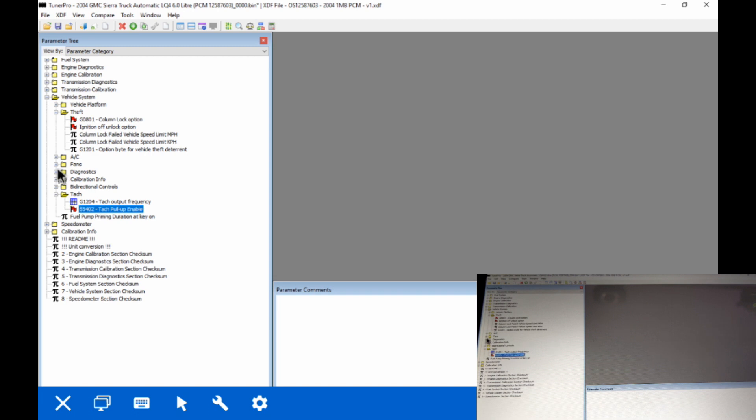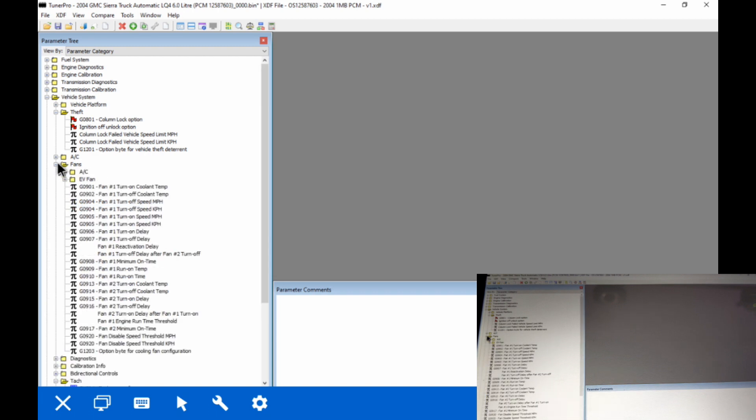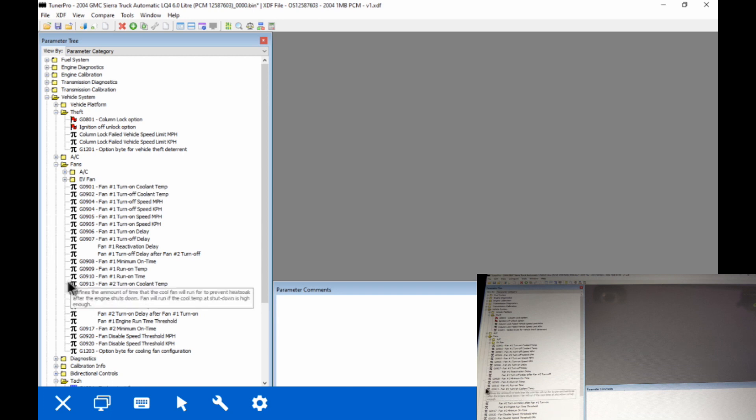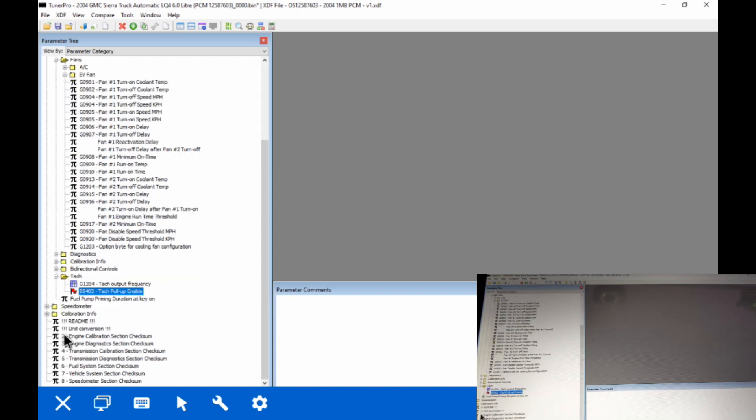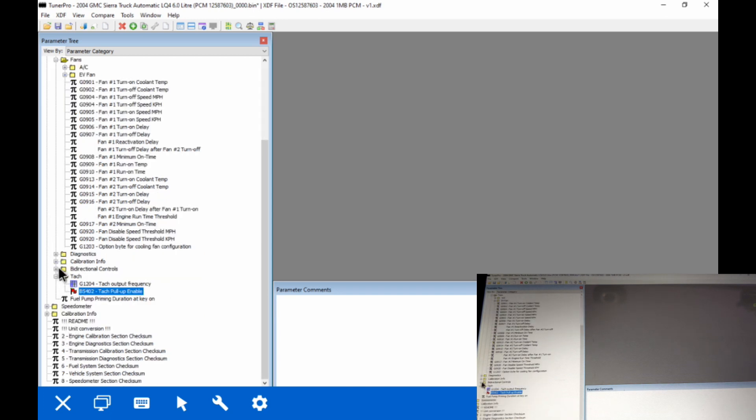Electric cooling fan stuff, if you want to change your fans, these XDFs have all the settings for that so you can go from mechanical to electric and everything's there to set the fan turn on and off for fan 1 and fan 2 and how it interacts with the air conditioning. So there's no problems there.